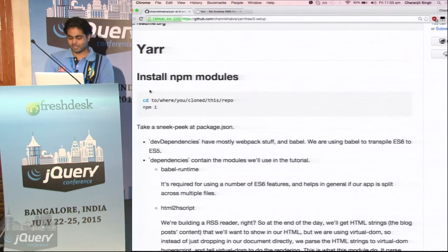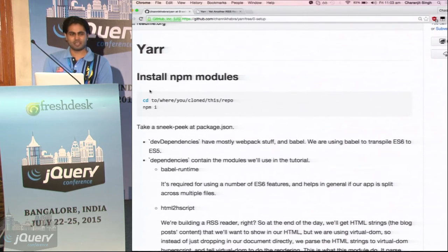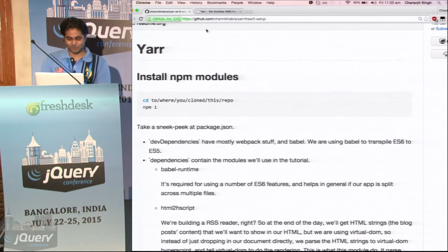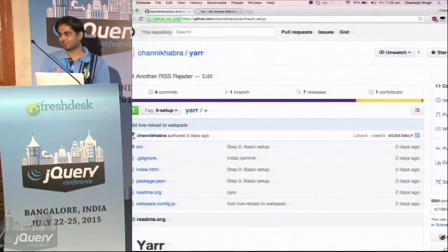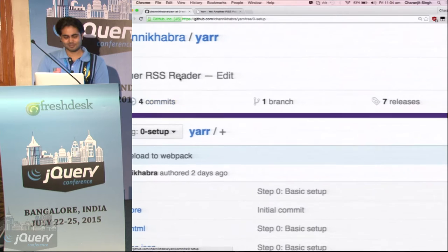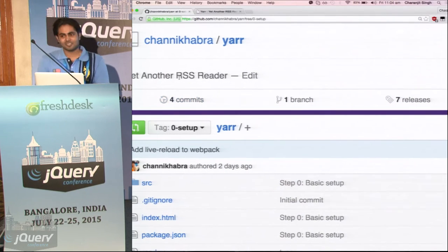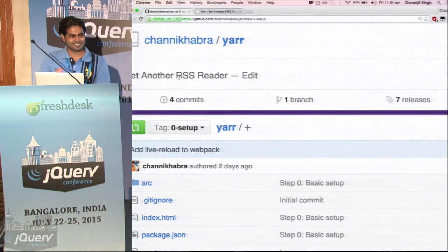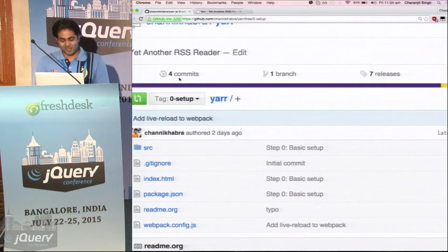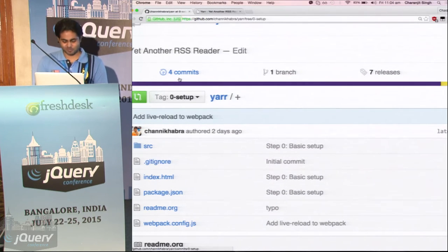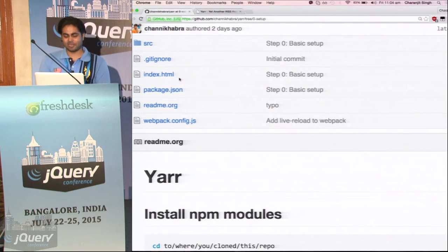So I guess you guys are just going to watch. We'll use ES6 — it is awesome, that's why. And we'll use Webpack to compile everything to ES5. And RxJS, we'll come to that. If you are following, just clone this repo and check out to this tag.